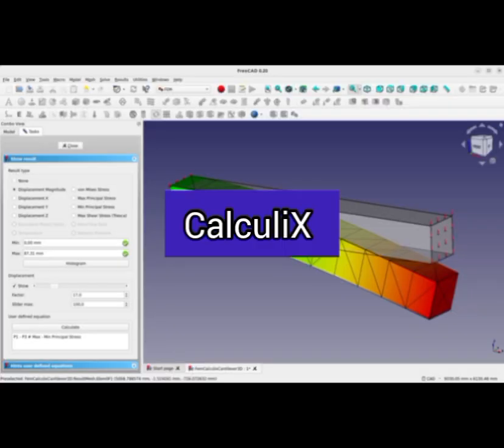With Calculix, finite element models can be built, calculated, and post-processed. The pre- and post-processor is an interactive 3D tool using the OpenGL API.